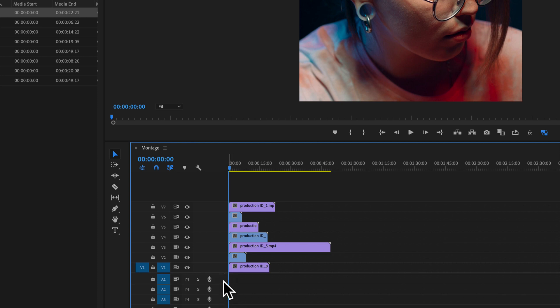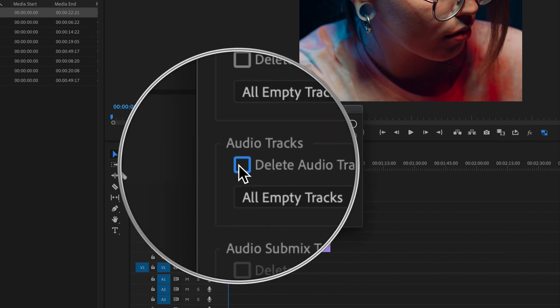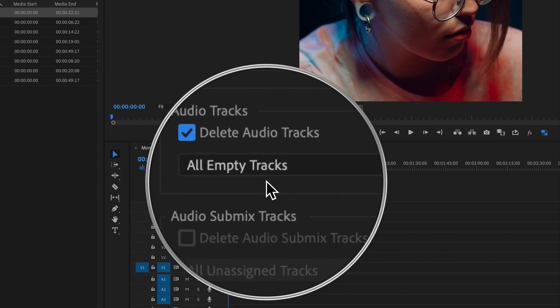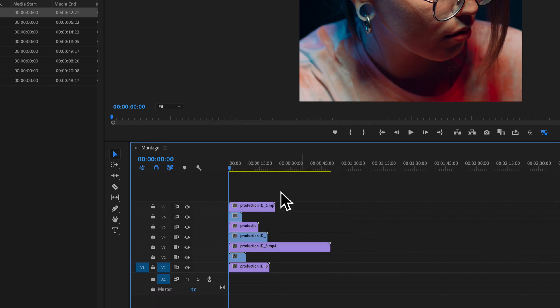I'll also just right click to the right of one of these audio tracks. And I'll say, delete tracks. And then I can tell it to delete all empty audio tracks. That will delete all the audio tracks, but it must leave me one.